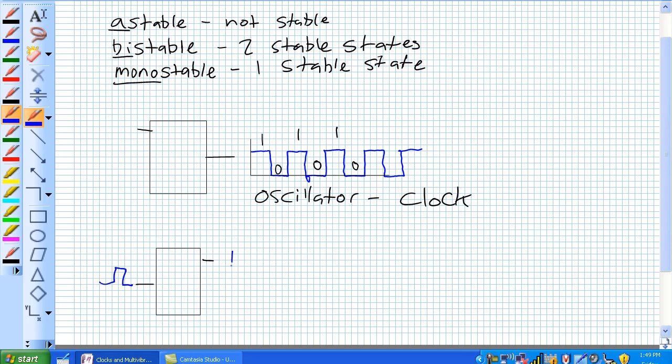It's going to store that stable one because that's one of the stable states for as long as it can. It's stable. Then you could also have another pulse that comes along, and it changes it to a zero, and it's going to stay in that stable zero.